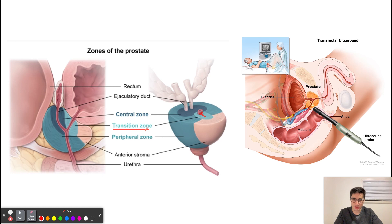About 10 percent of prostate cancers arise from the transition zone. The central zone is the final zone of the prostate, and as you can see, it encompasses the ejaculatory duct. It is very rare for a cancer to arise from the central zone.